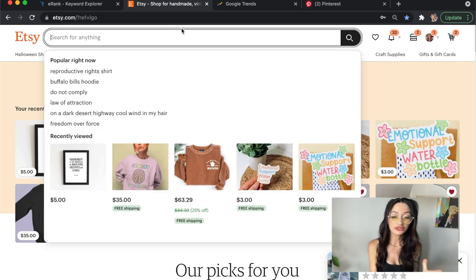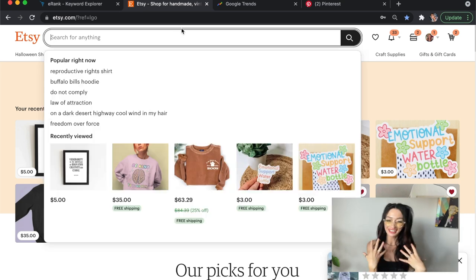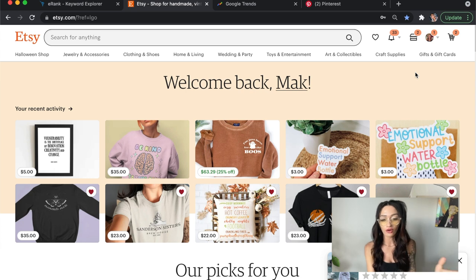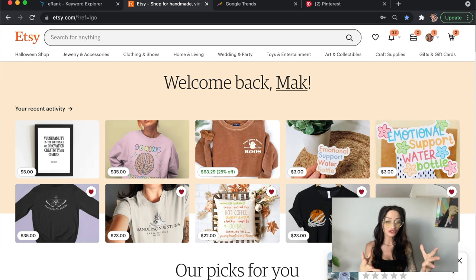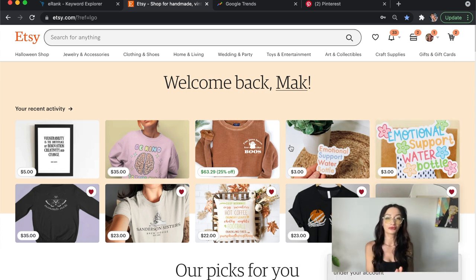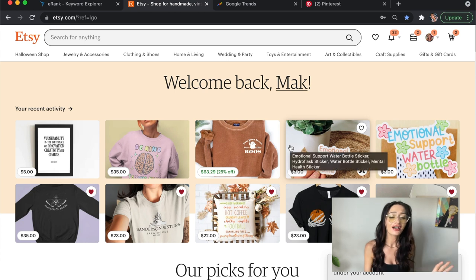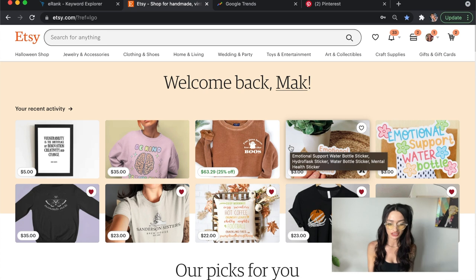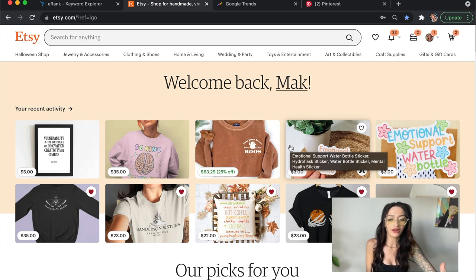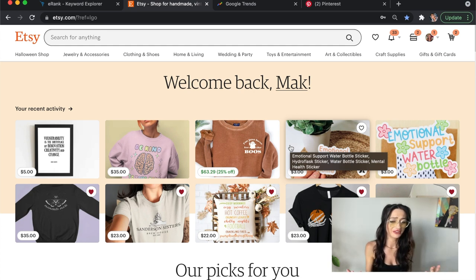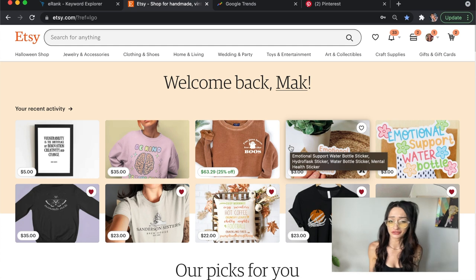You will be able to see me and my screen now. Basically I am just on Etsy right now, and this is going to be our first way of trend researching. I think this is honestly one of the best ways, especially when you're selling on Etsy with print on demand. To see what people on Etsy have a demand for is the most important, and this is a super cool way because it's free and it takes literally two seconds.